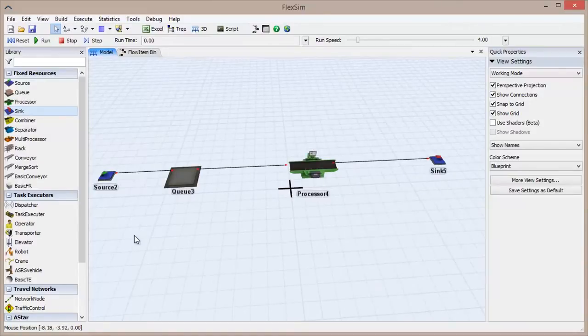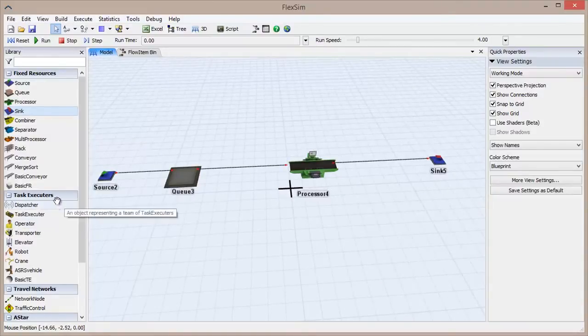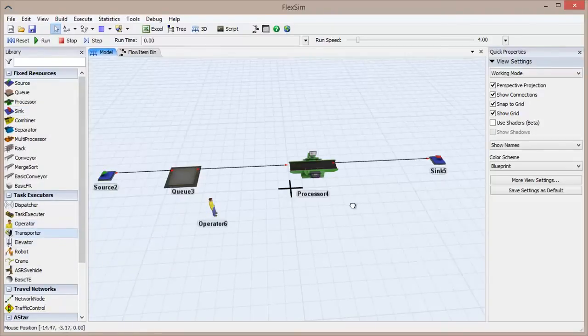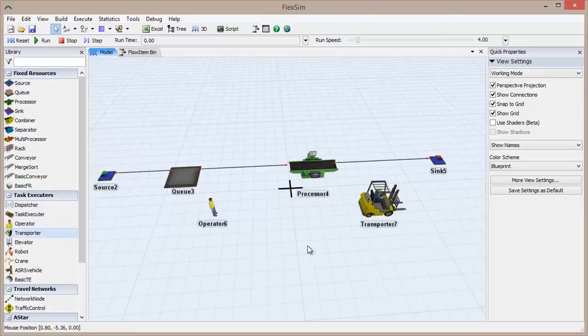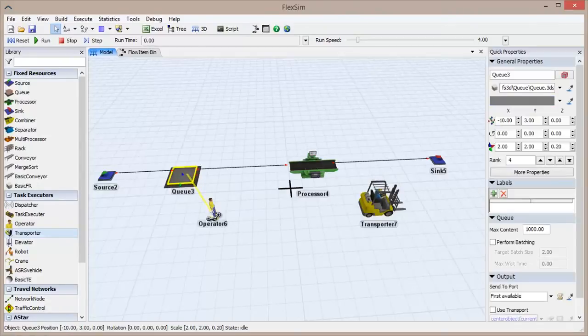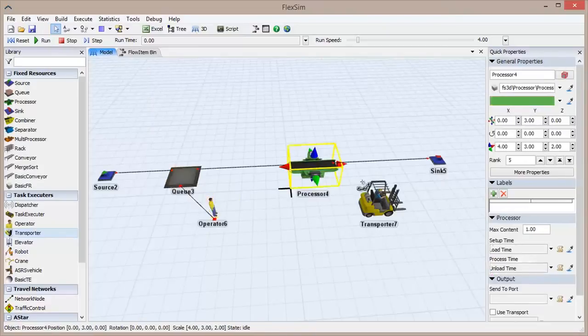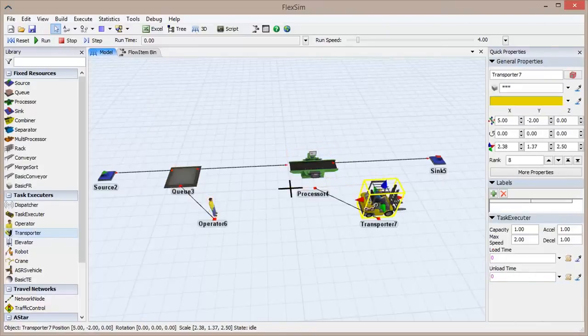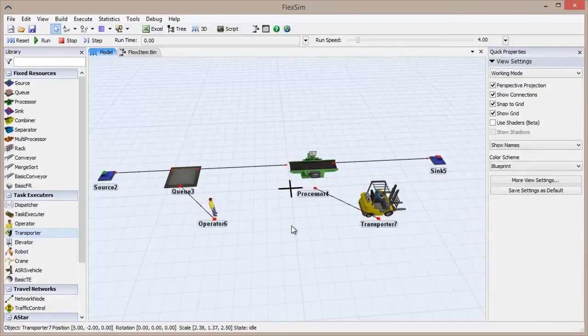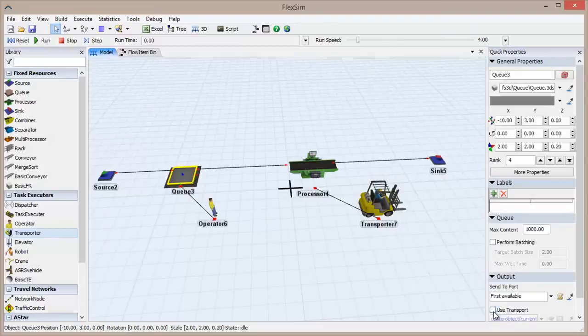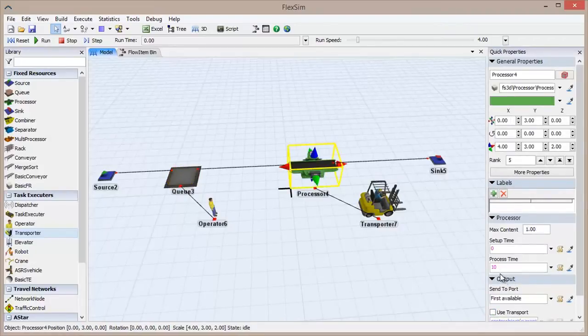Task executors are the mobile resources in a FlexSim model. Drag an operator and a transporter from the library and into the model. Using center port or S connections, connect the operator to the queue and the transporter to the processor. Click to highlight the queue and check the Use Transport box located in the Quick Properties on the right pane. Do the same for the processor.